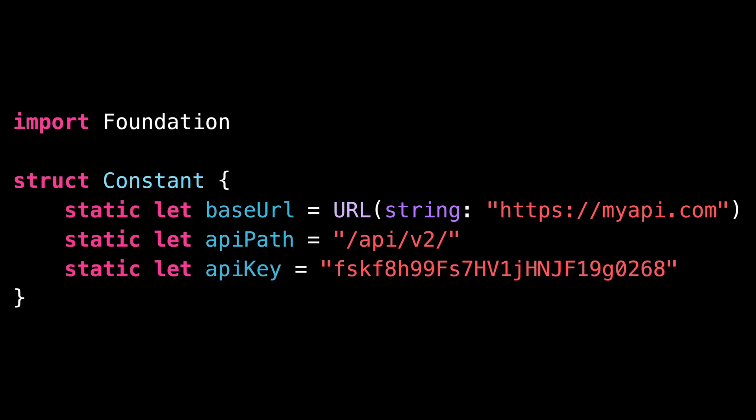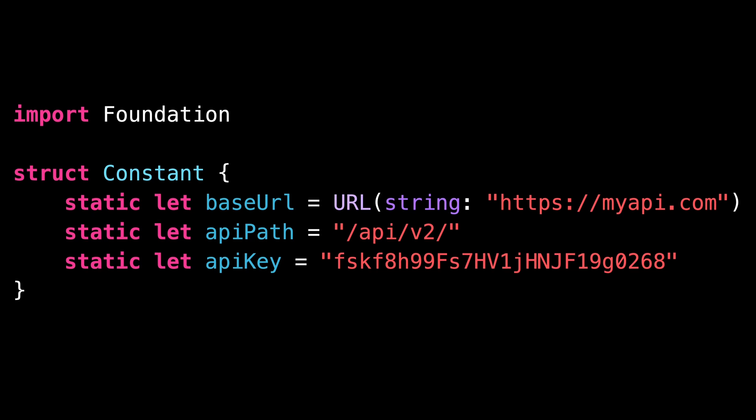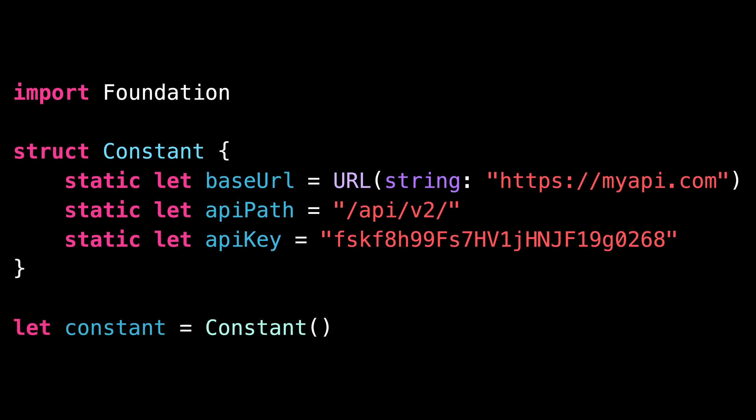This approach indeed does the job of taking the constants out of the global namespace, but also introduces a small drawback. Since we've defined a struct, it becomes possible to create values using that struct.